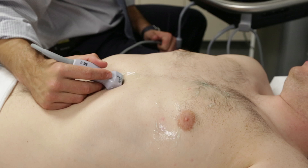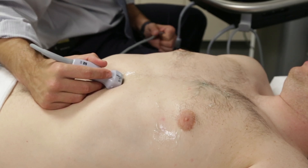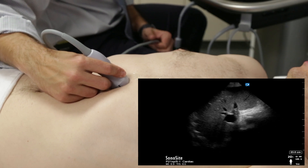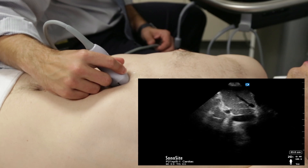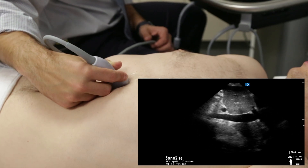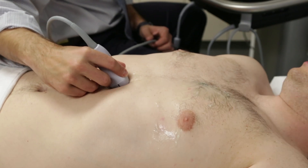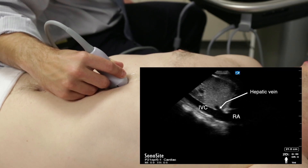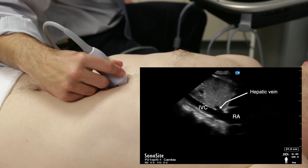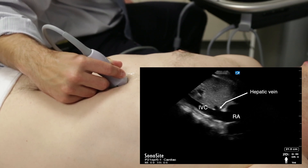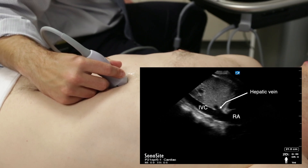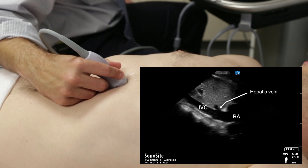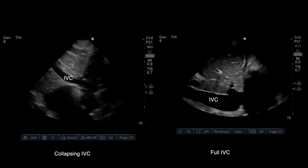We now move from the subcostal four-chamber view to the inferior vena cava view. This is an easy transition as we simply rotate the probe 90 degrees. The probe marker is now pointed cephalad. Holding the probe with a pencil grip, you may need to rock the probe slightly left to right to bring the IVC into view. A common error is to mistake the abdominal aorta for the IVC; this can be avoided by scanning along the vessel and visualizing it emptying into the right atrium. The aorta is pulsatile and has a wall that is thicker and more echogenic than the IVC. The primary benefit of the IVC view is to aid in assessing the patient's fluid responsiveness by using it as a surrogate for right atrial pressure.